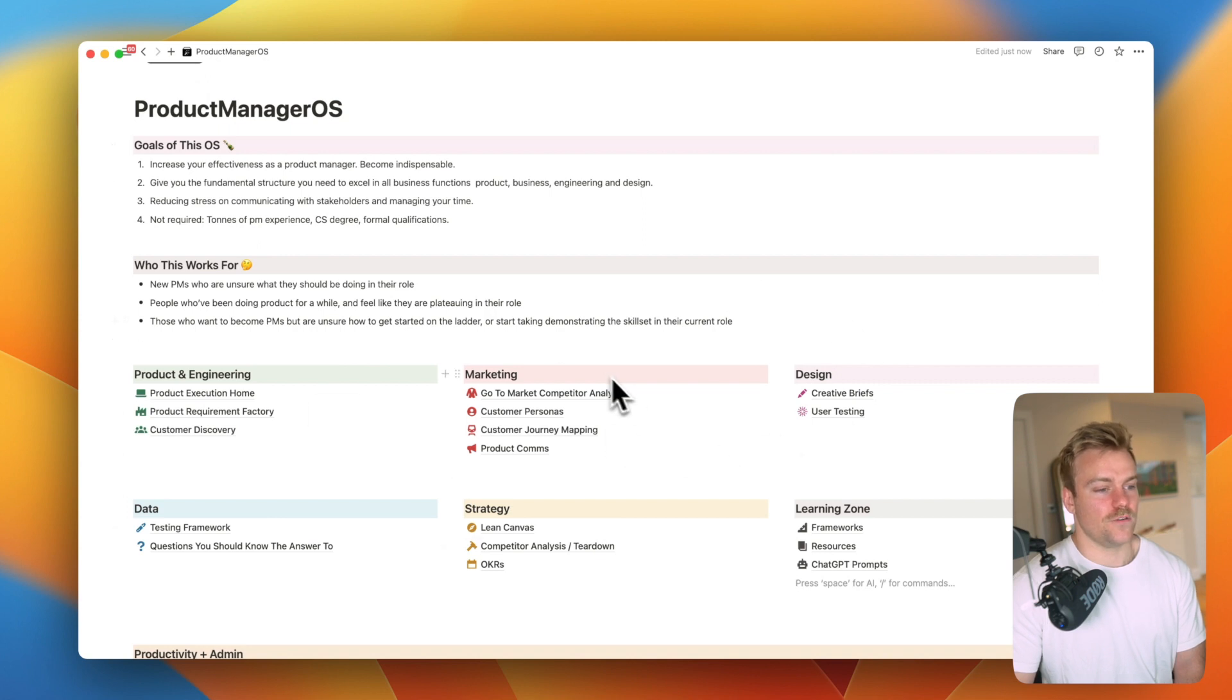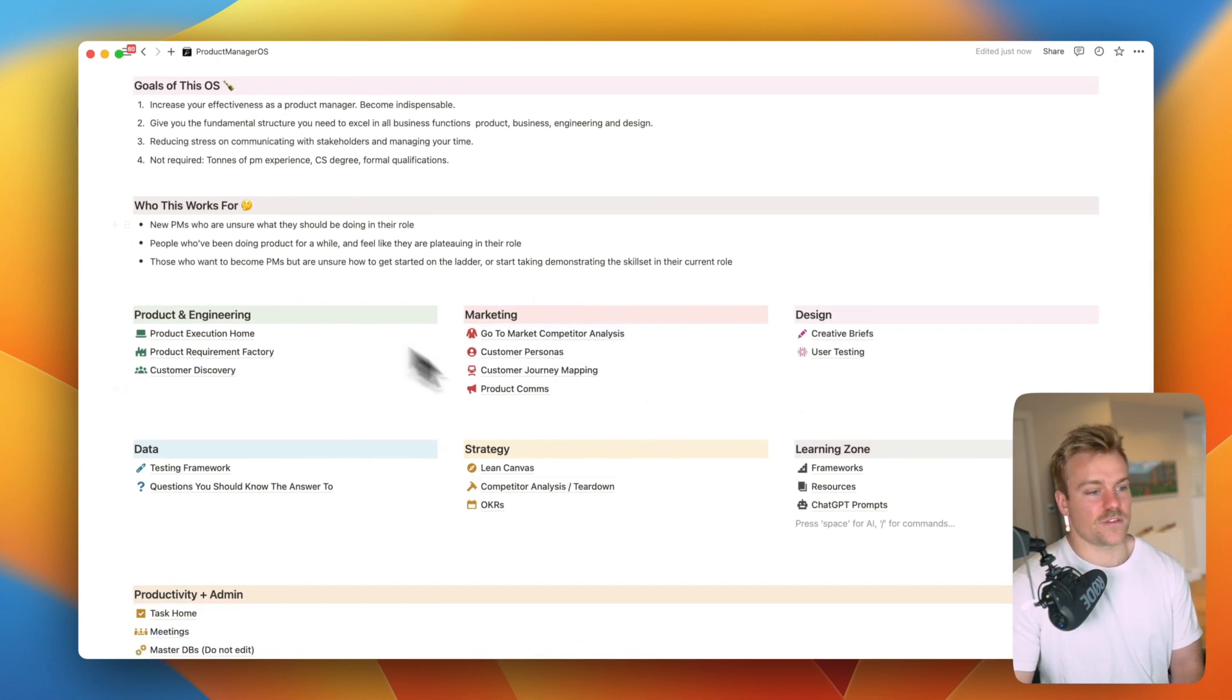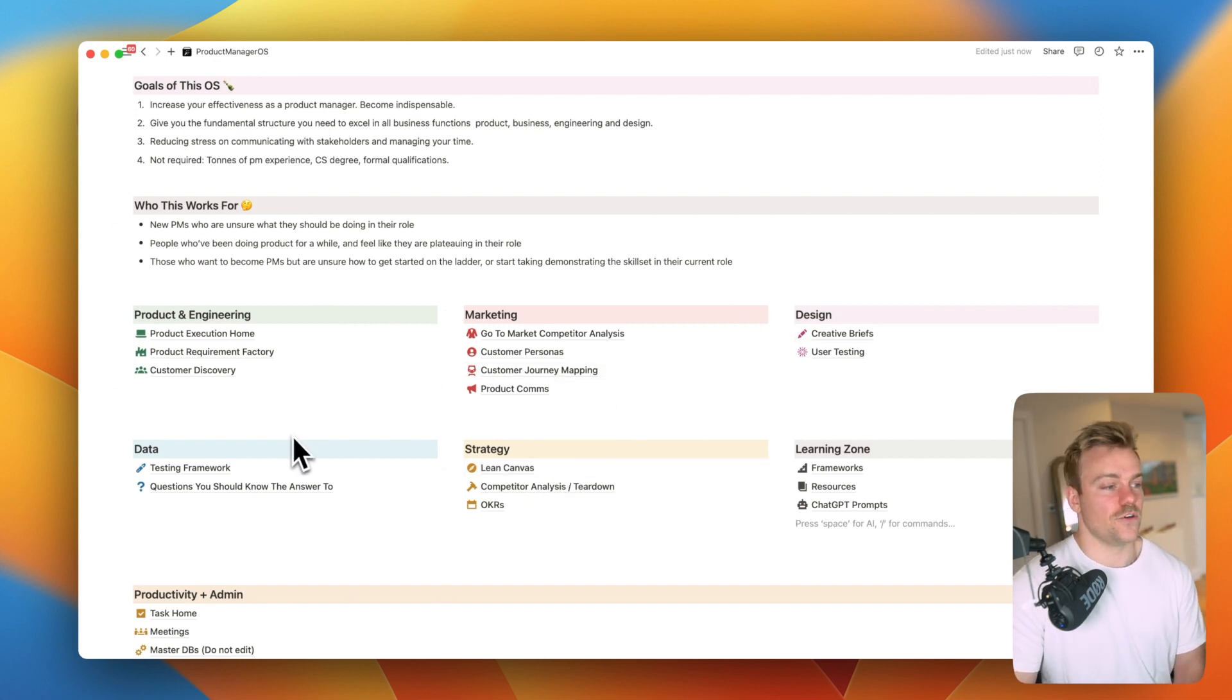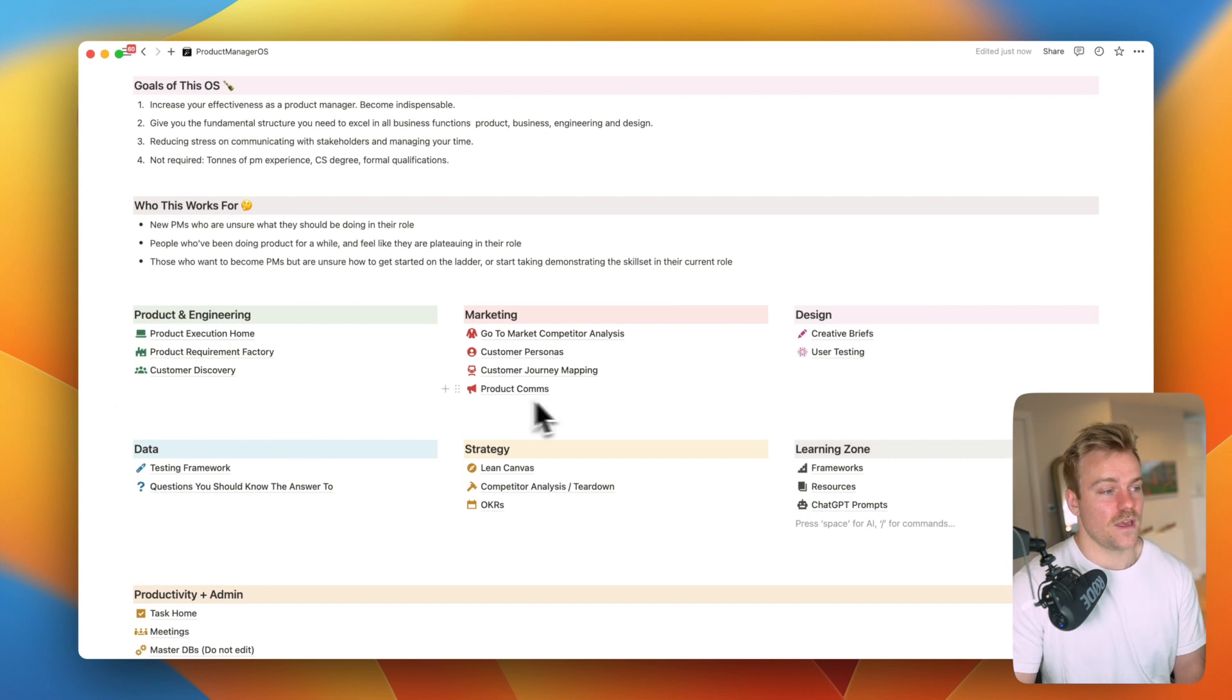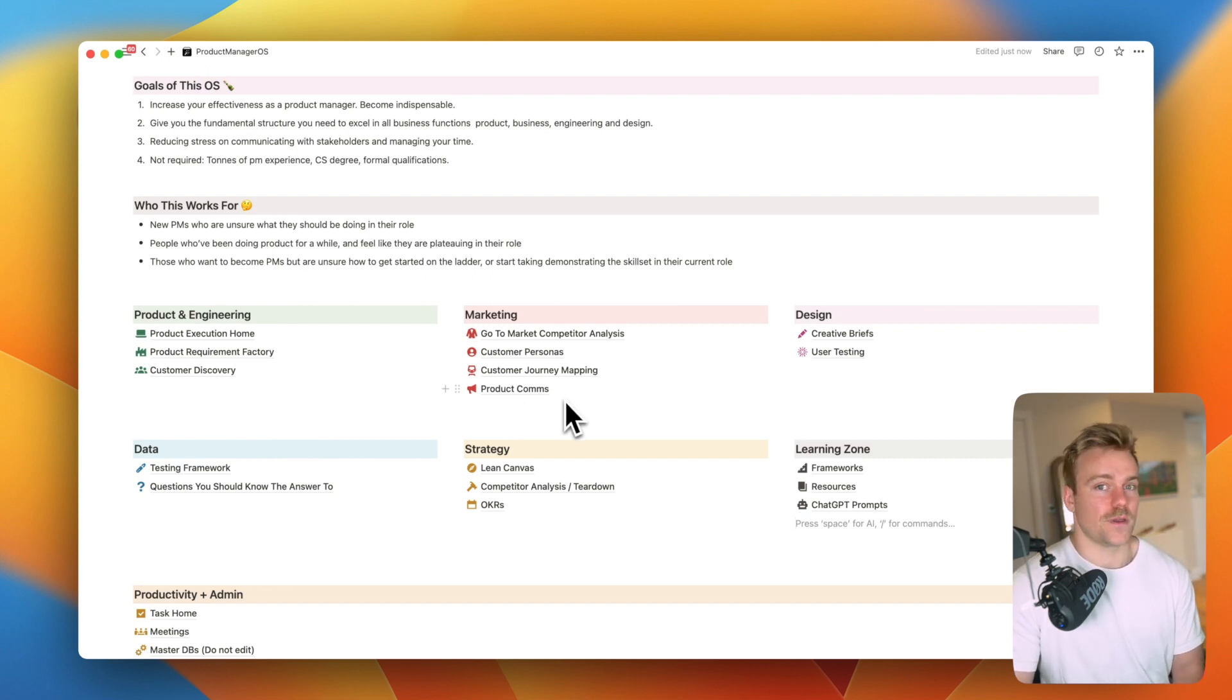So let's dive into the actual framework itself. We've got seven different sections from products and engineering to strategy, marketing and design. Each of them really serving a purpose and giving us some incredible tools that we can use in our toolkit to become better PMs.